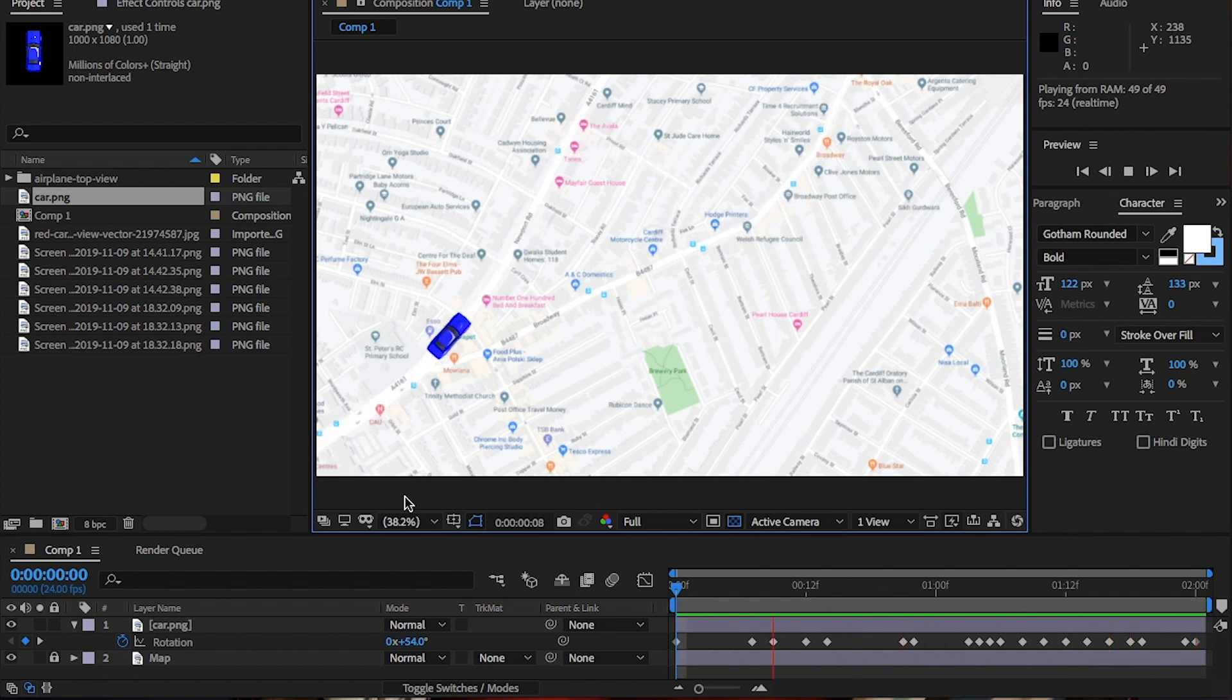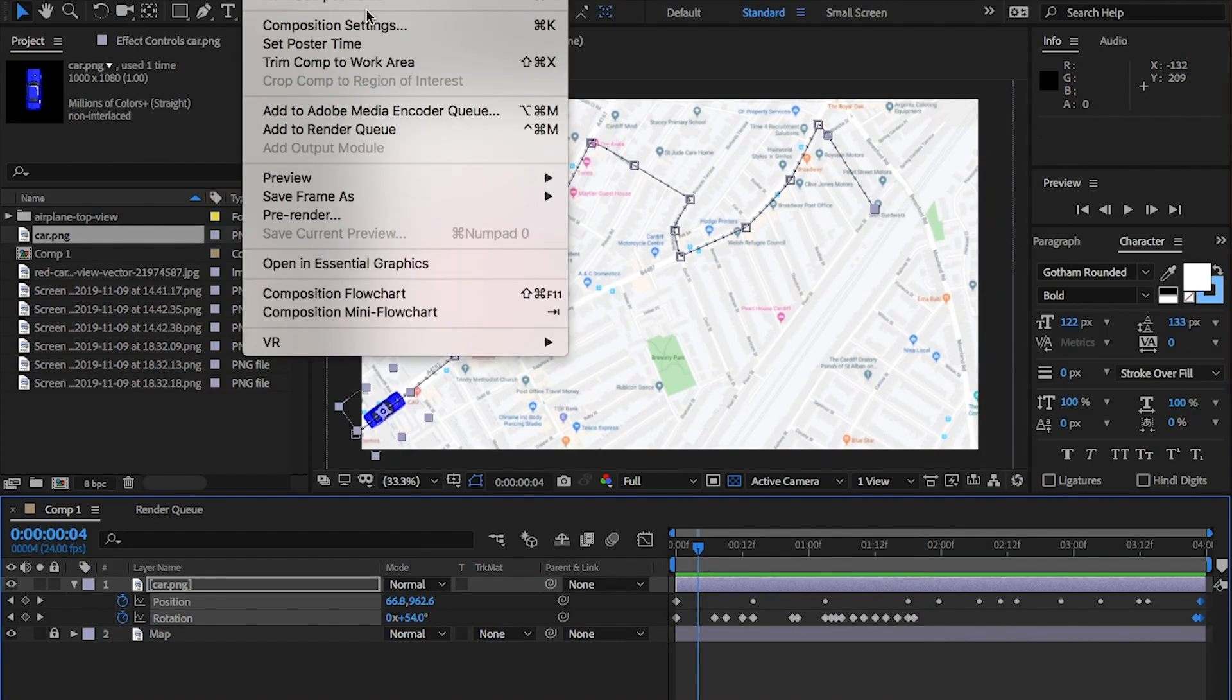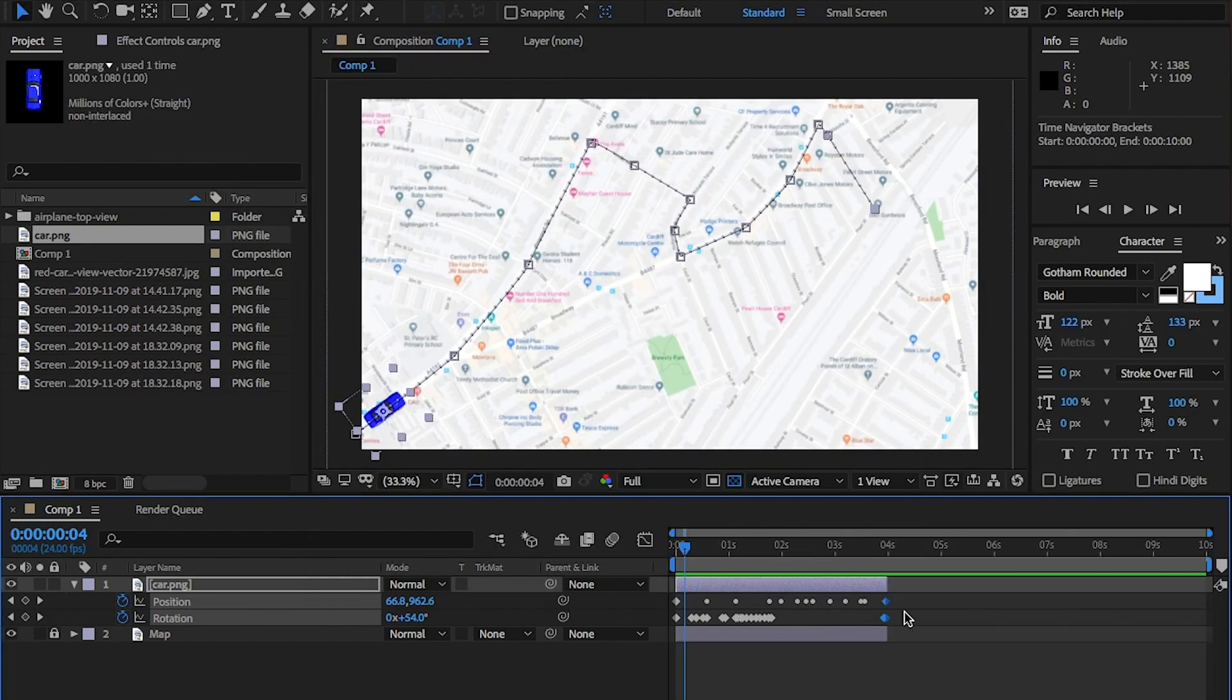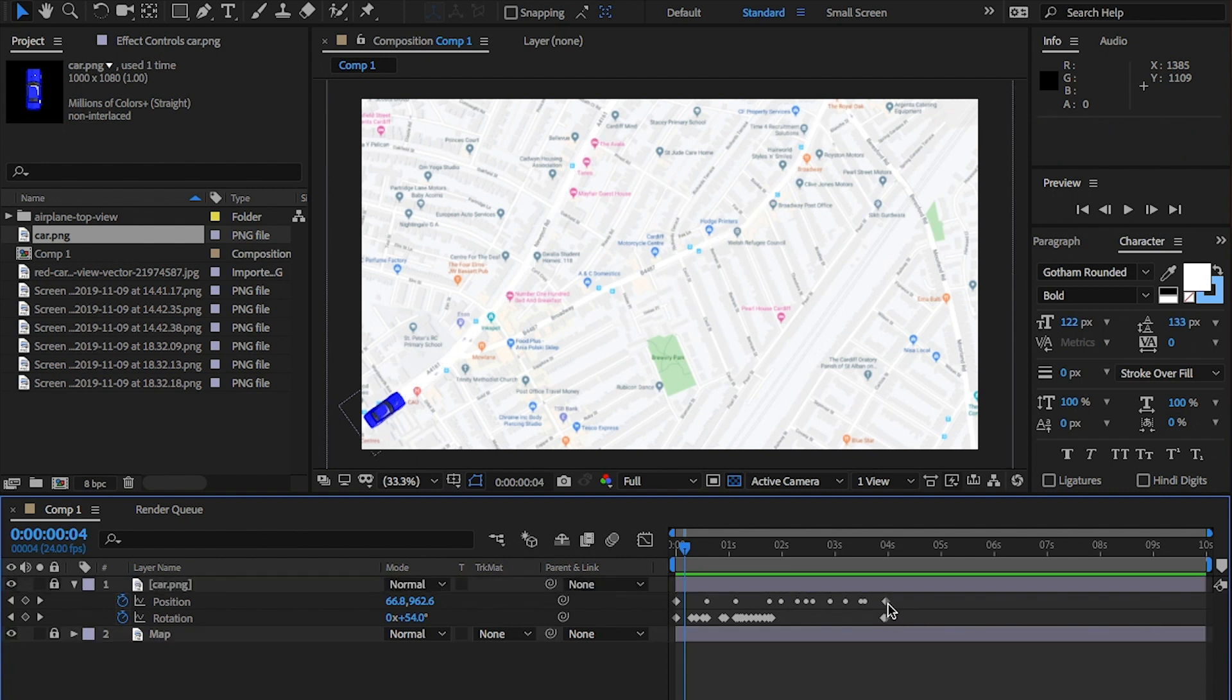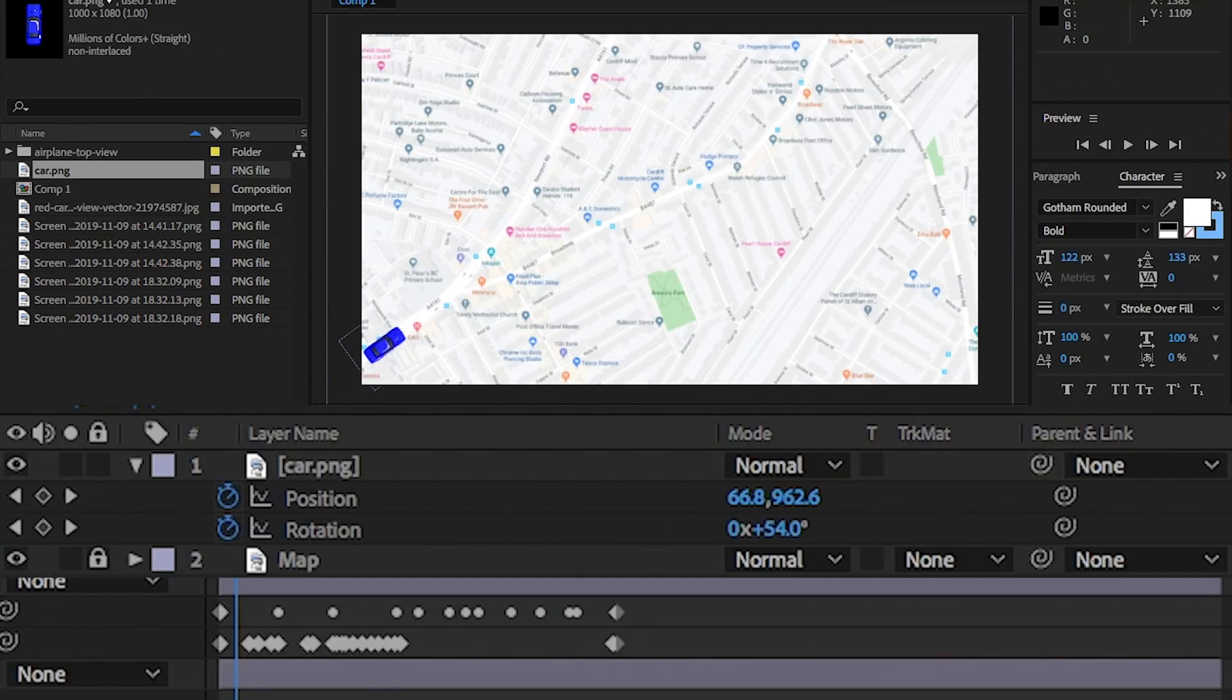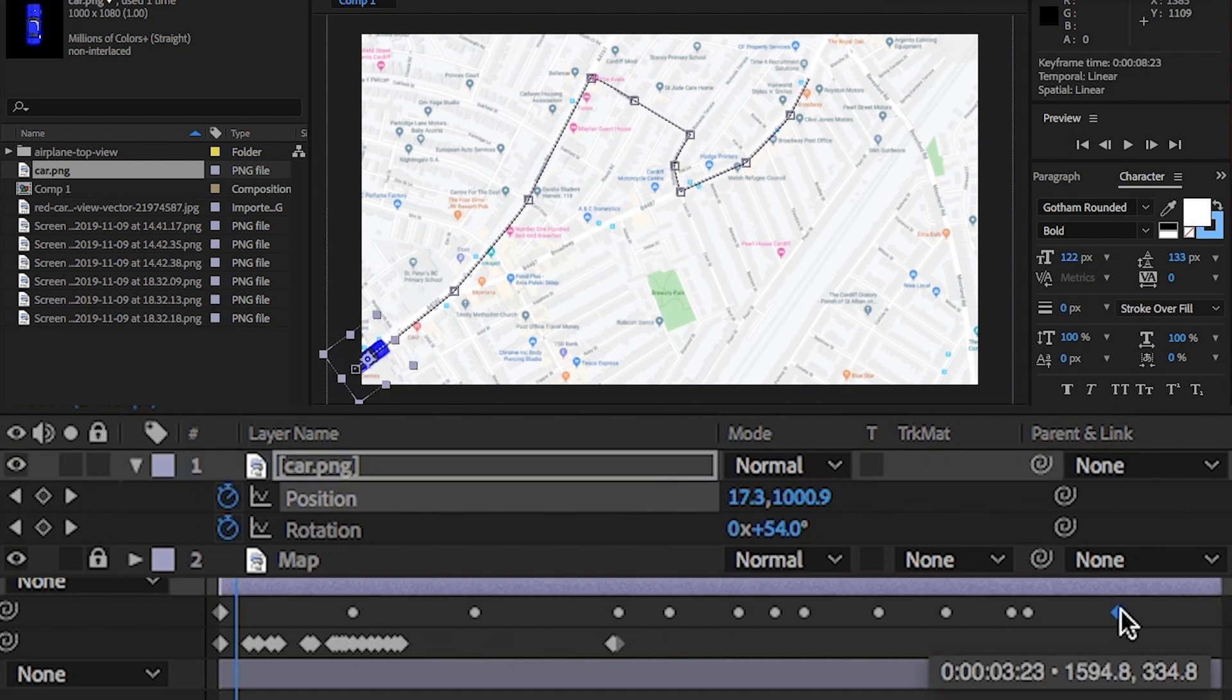To fix this, I know I've already trimmed it. But I'm going to extend the length of the composition to 10 seconds. So, in the composition settings, I'm going to change this from 4 to 10 and click OK. Click on the car layer to view the position keyframes. And click on the end keyframe. And I'm going to drag this all the way to the end.